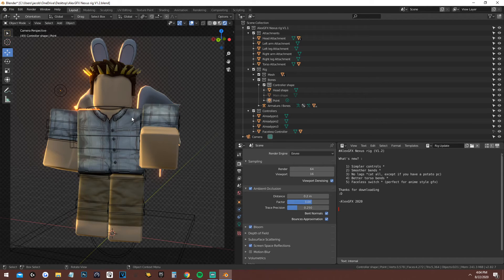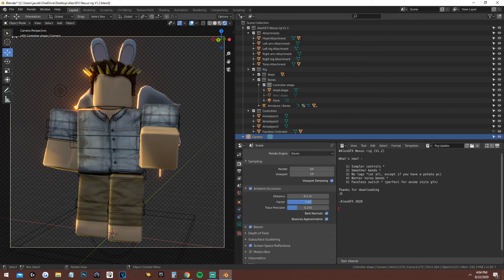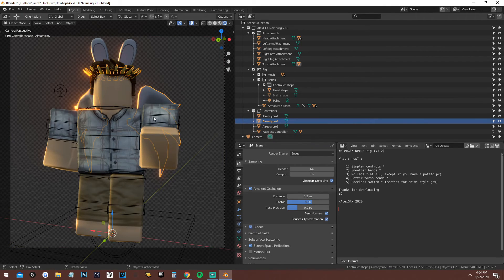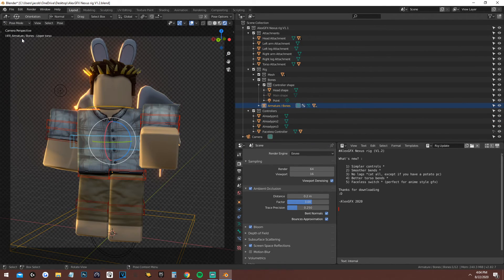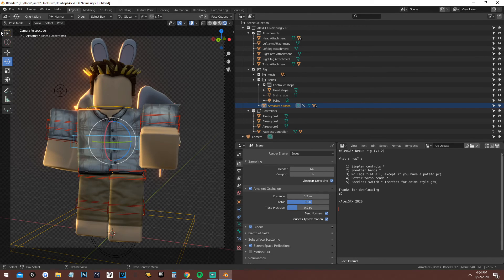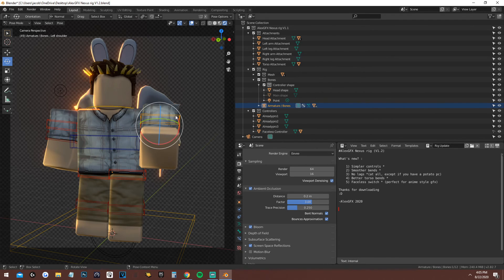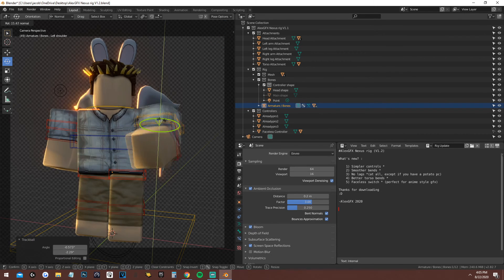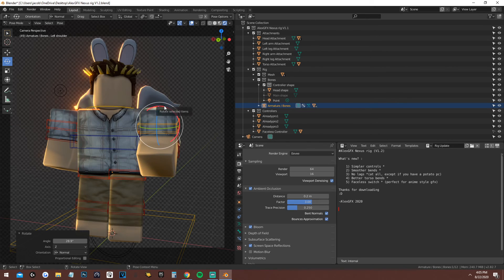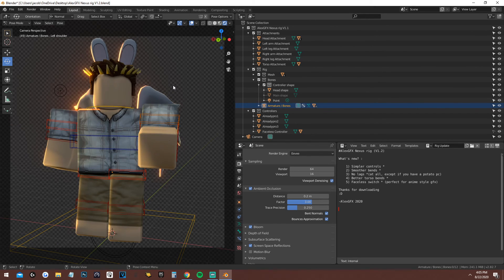One more thing before the video ends — I see this a lot on Alex's channel. Go back into Pose Mode — always use Pose Mode for posing, not Object Mode, unless you need to move something like the torso. Moving things is really simple: click on the bone, use the Rotate tool. You can rotate on each axis — side to side, up and down. And remember, Control+Z to undo if you mess something up.